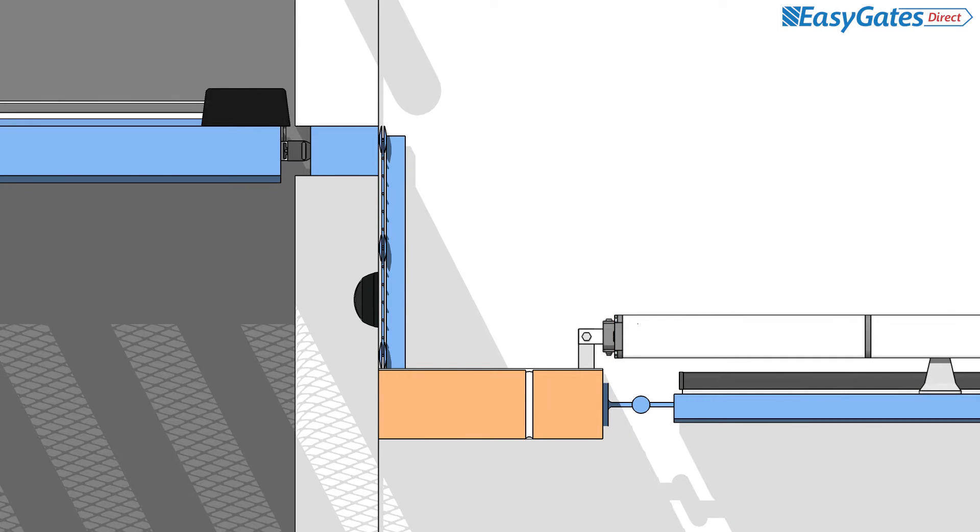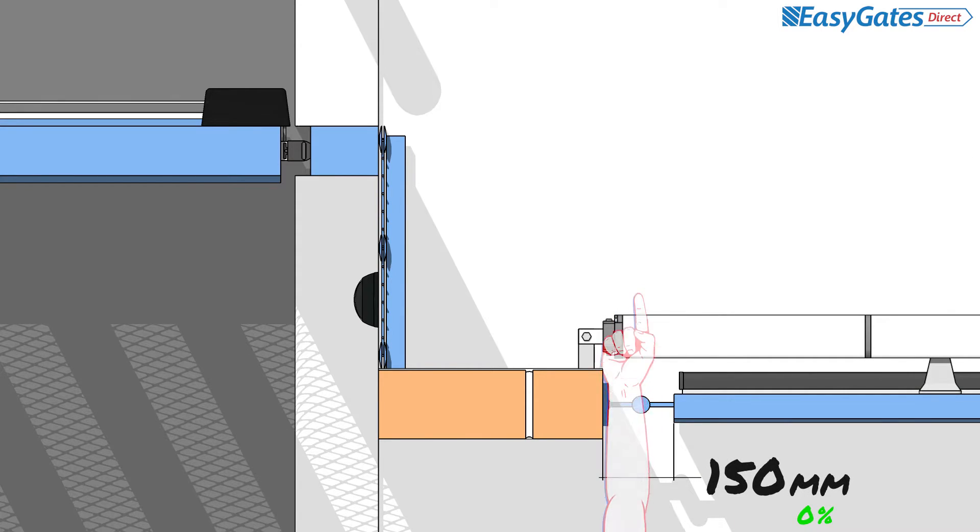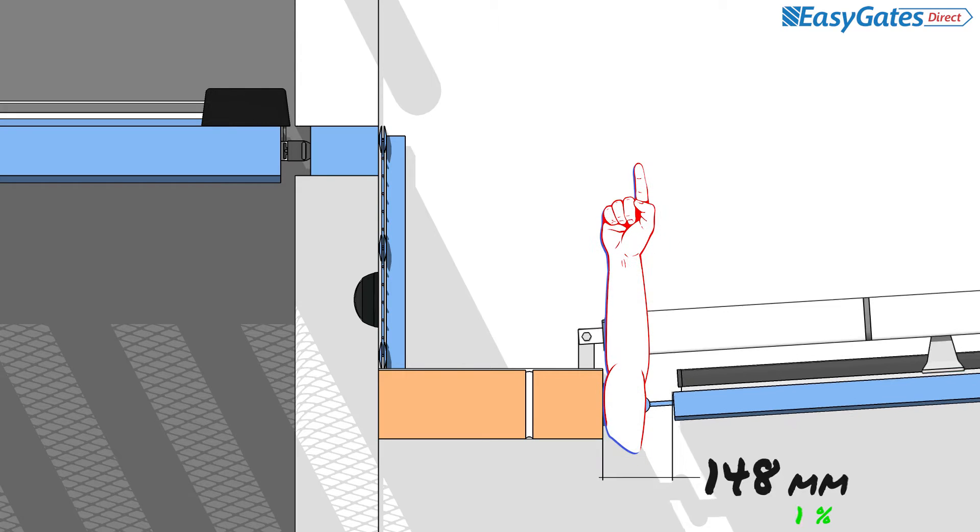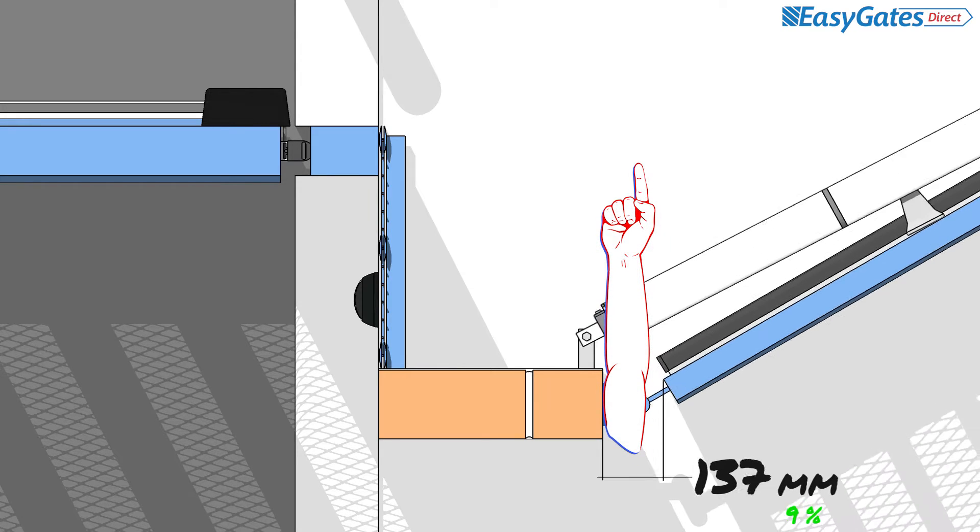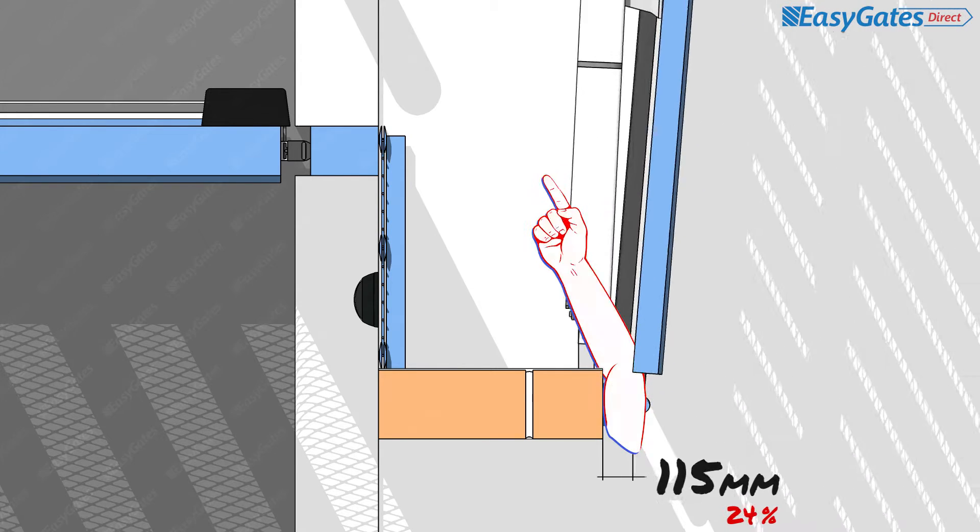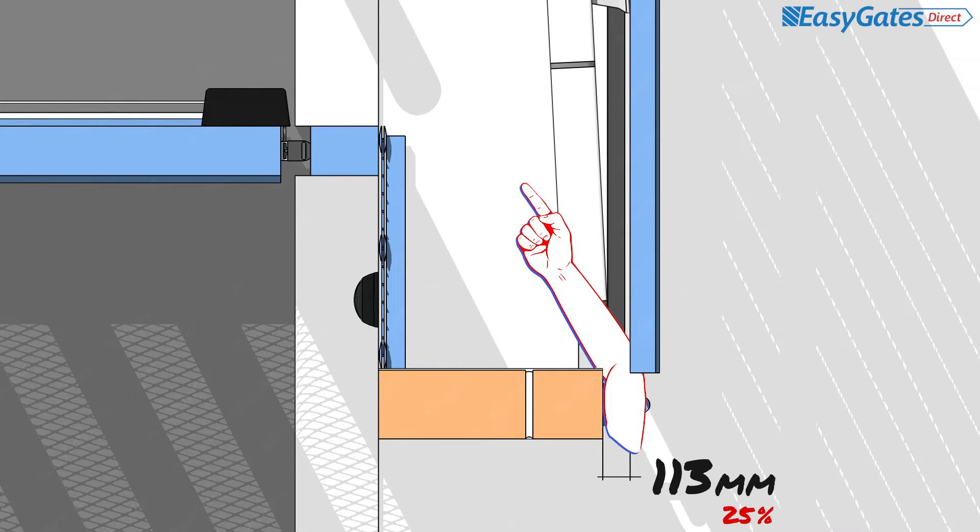The code of practice defines that where the hinge gap in a swing or bifold gate varies by more than 20% and or is over 100mm, then this is to be considered a hazard.